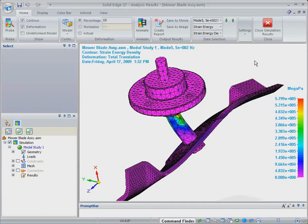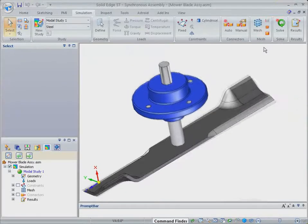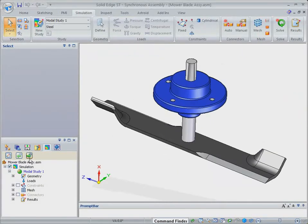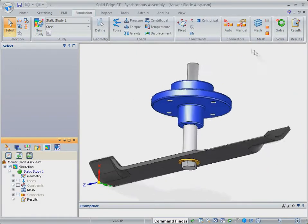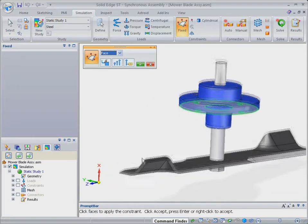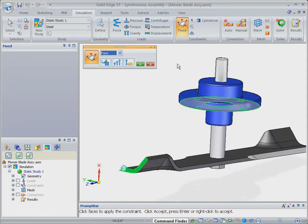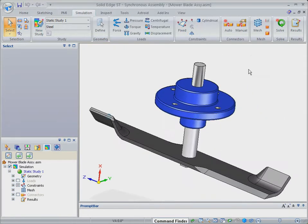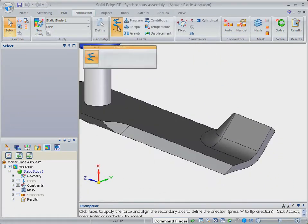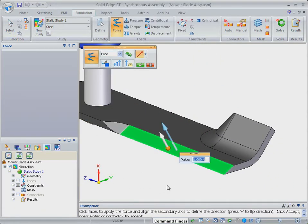Solid edge simulation provides several analysis types to allow you to investigate various physical behaviors, and in this case, we'll now switch from a modal to a linear statics analysis to investigate a blade loading case. As with constraints, loads are geometry-based, and solid edge simulation provides various types of physical loading.